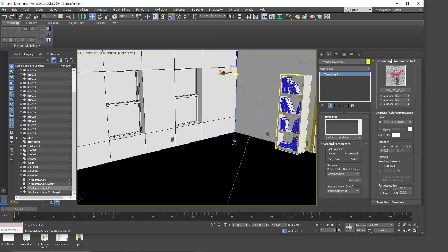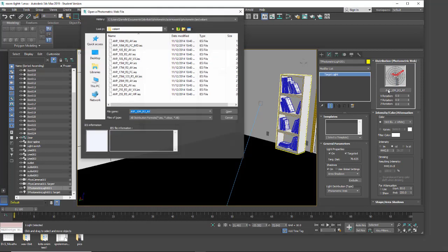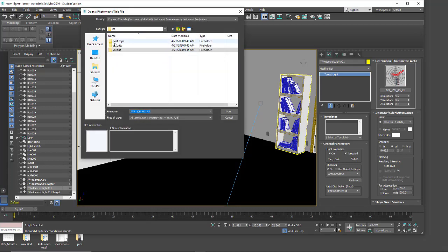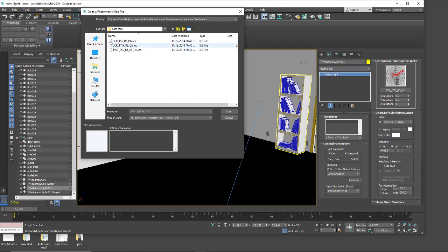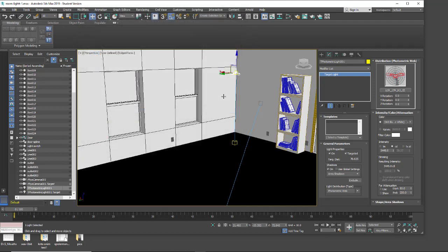In the last tutorial we talked about the different photometric web IES light profiles and I have a few loaded here. I'm just going to navigate up out of valence and go to post top. In here the second one is an okay looking light, this will work. I want to do a quick render and take a look at this.